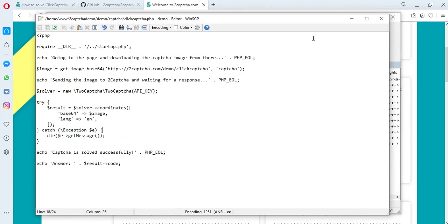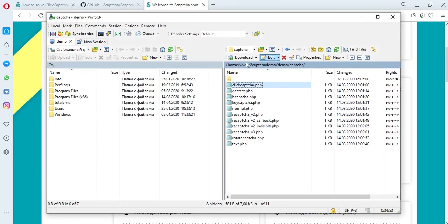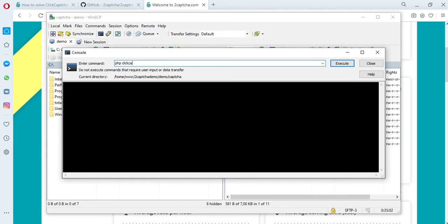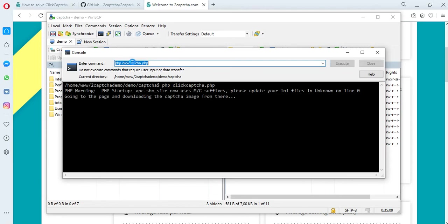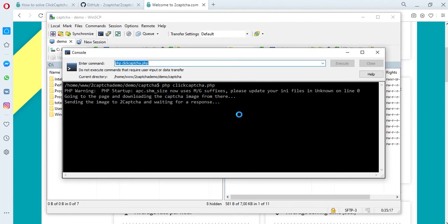Let's try to solve the ClickCAPTCHA. To do this, run the corresponding file through the terminal. Download the CAPTCHA image from the site page and send it to the twoCAPTCHA service. Then wait for the CAPTCHA solution.